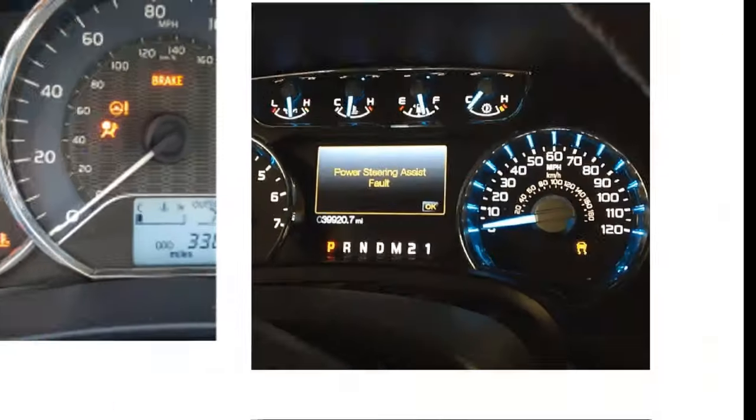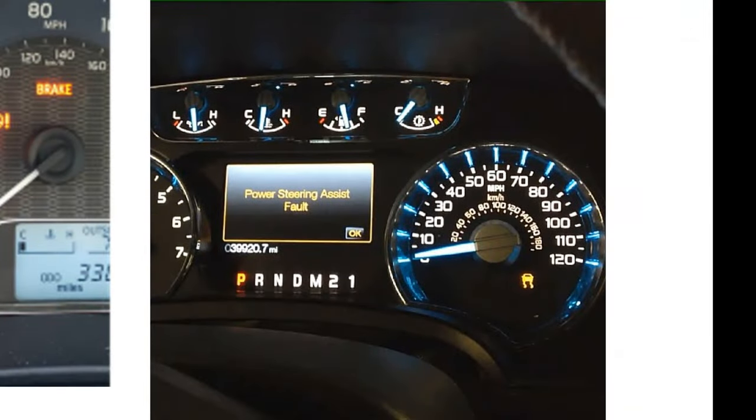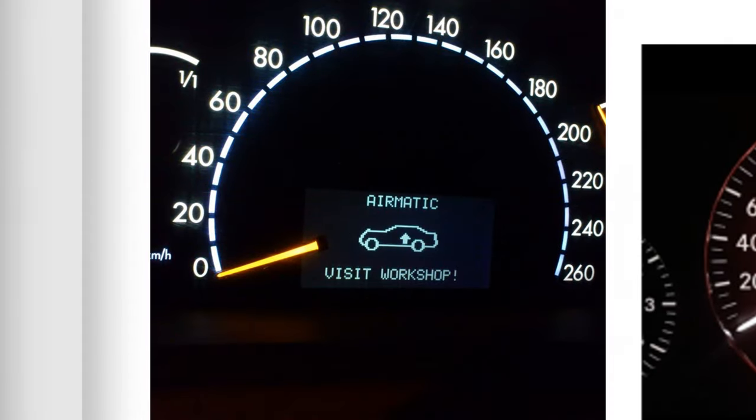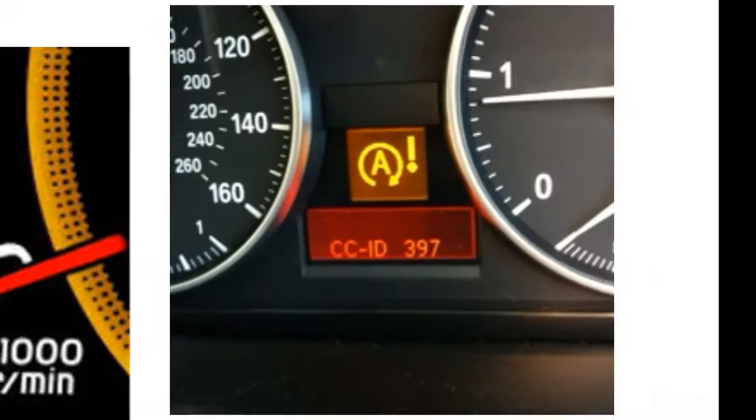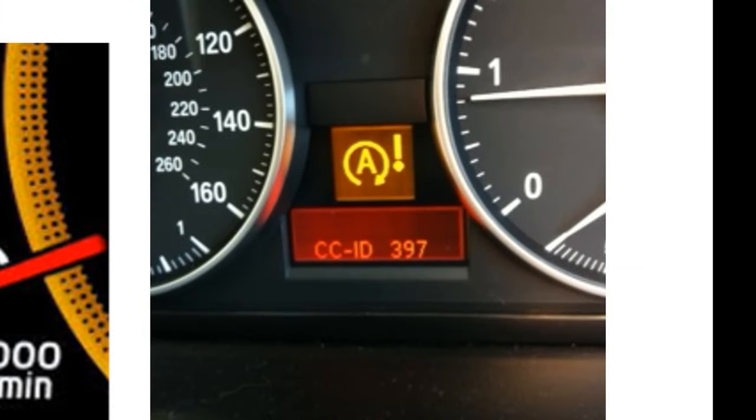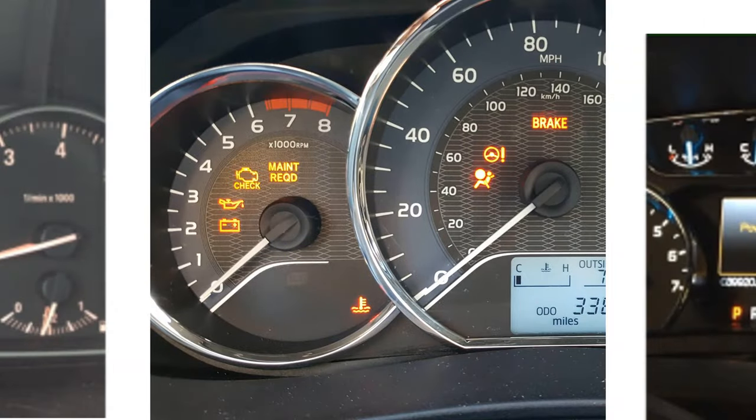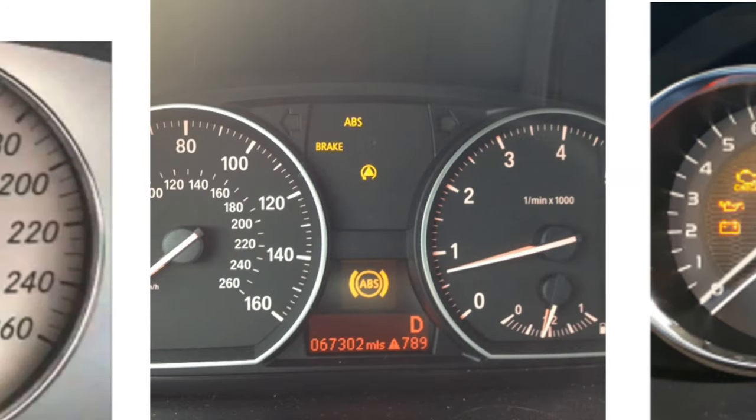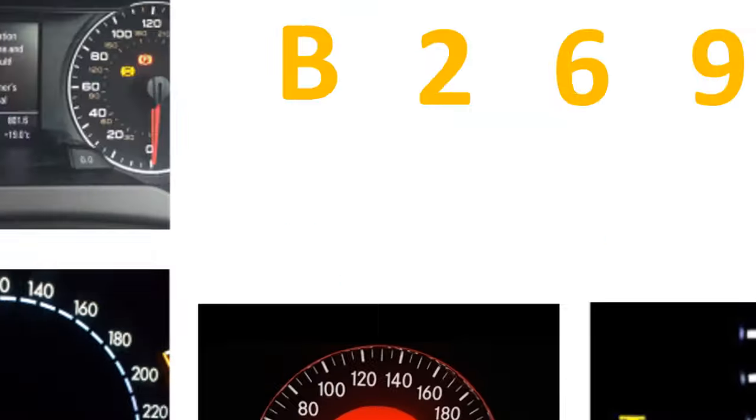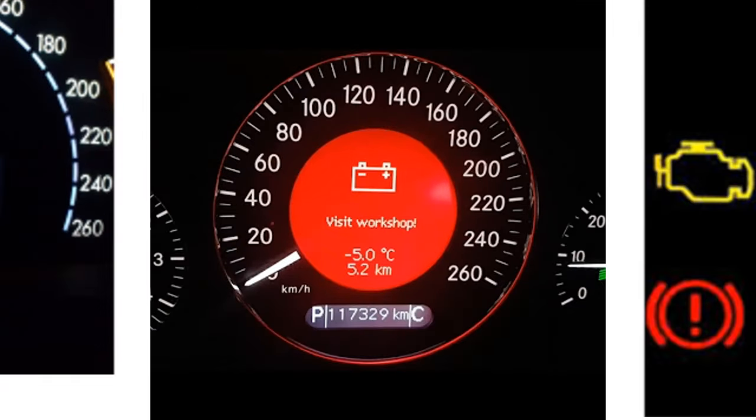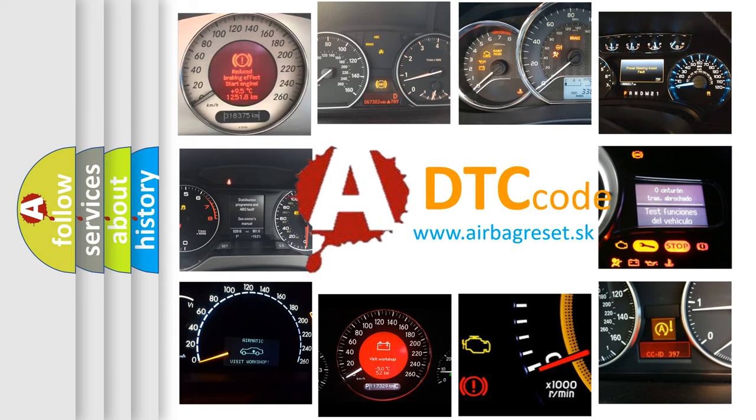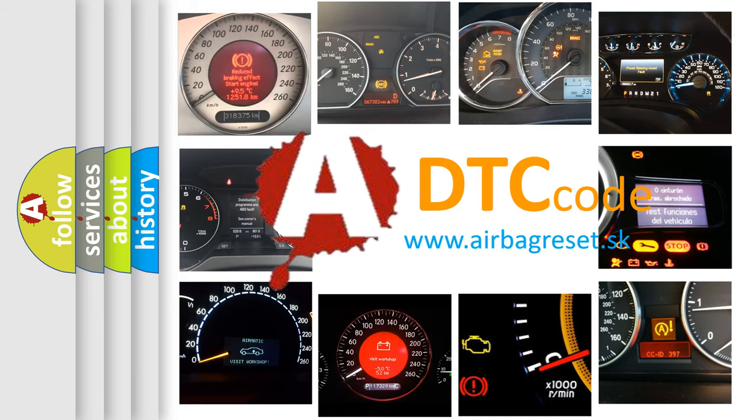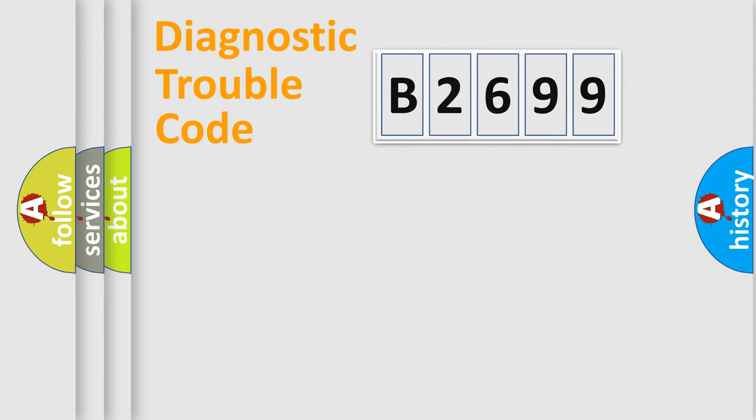Welcome to this video. Are you interested in why your vehicle diagnosis displays B2699? How is the error code interpreted by the vehicle? What does B2699 mean or how to correct this fault? Today we will find answers to these questions together.